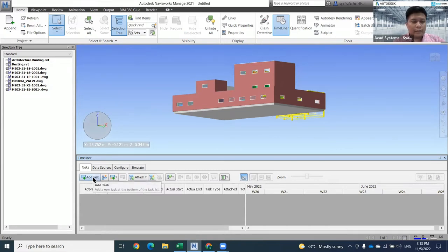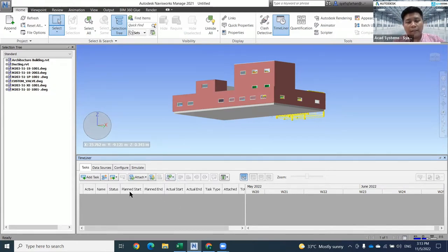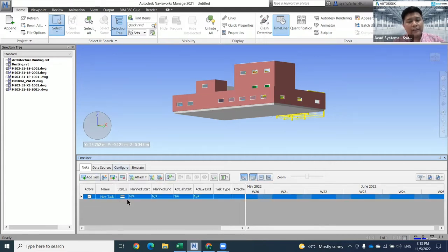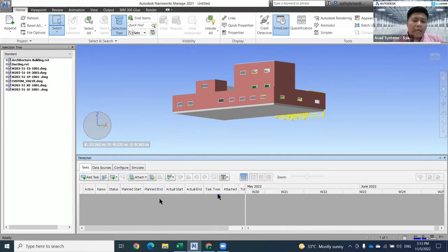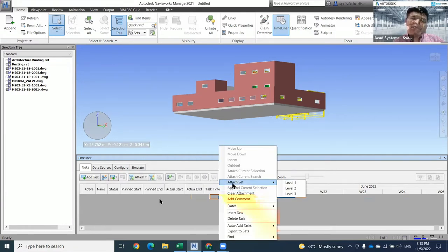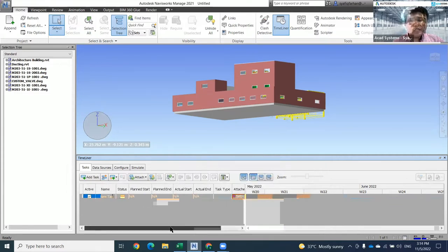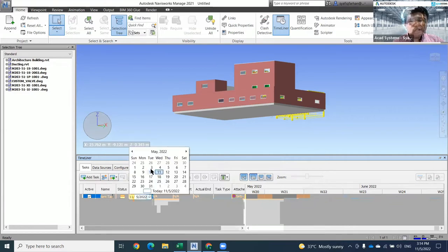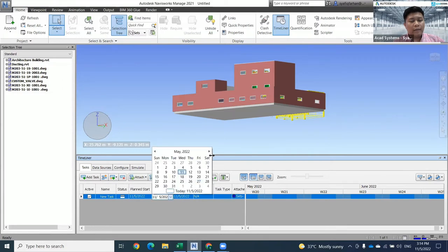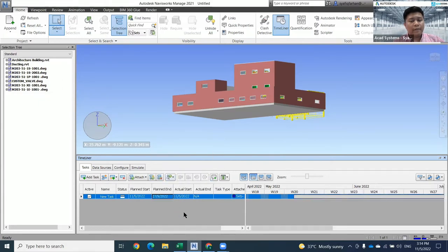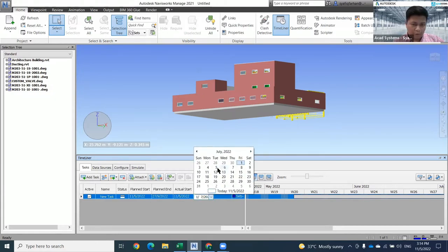For Timeliner, you can add tasks and specify the dates you require: Plan, Actual, Plan Start, Plan End, Actual Start, and Actual End. You can click on Add Tasks and when you go to that area, you can also attach items. The easiest way is by using the Set. For example, Level One - I want to start Level One from a specific date, for example this date until a few months here. The Actual End we still don't know, so I just choose any date.